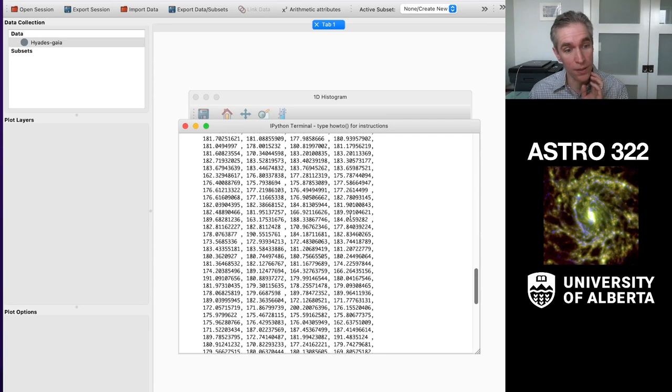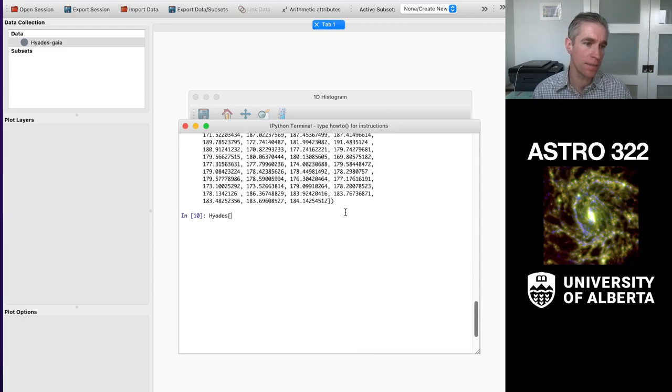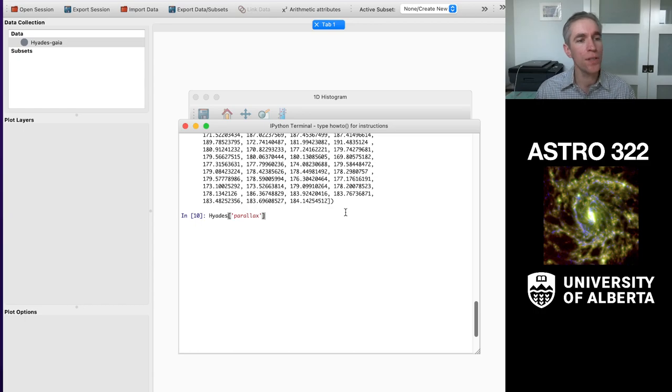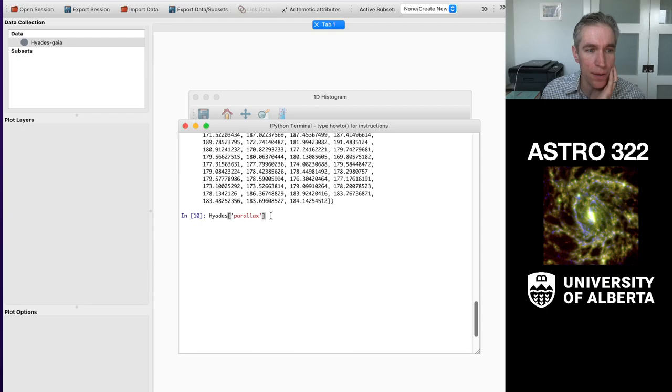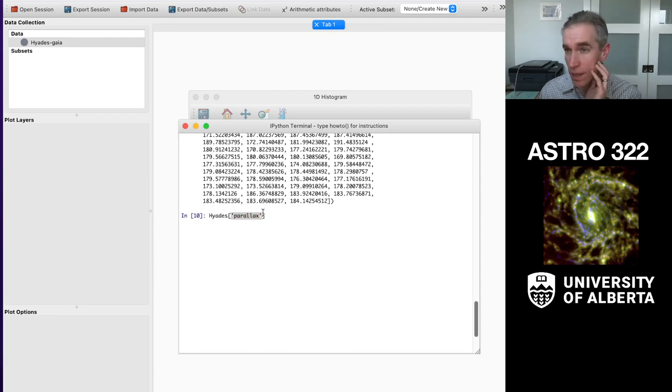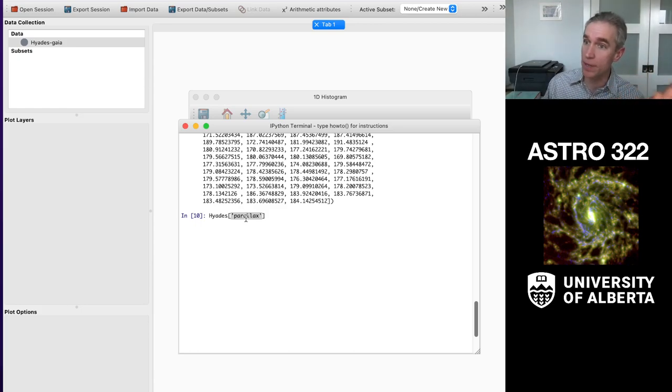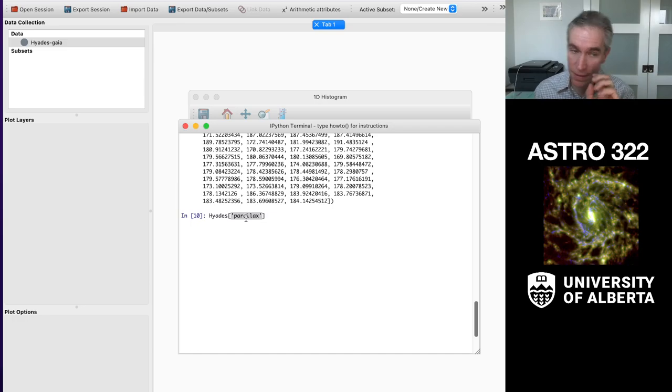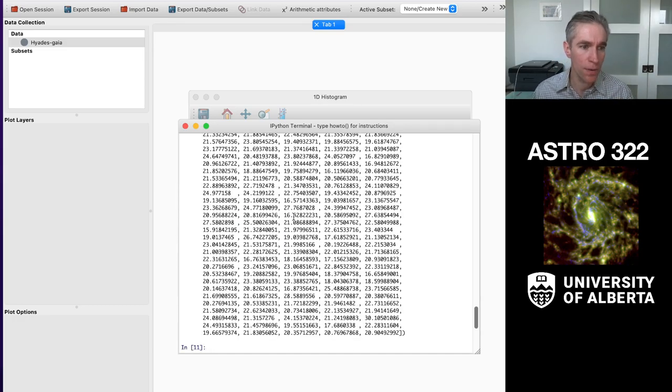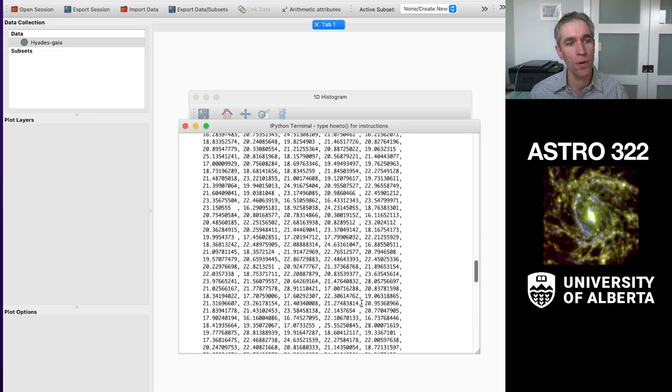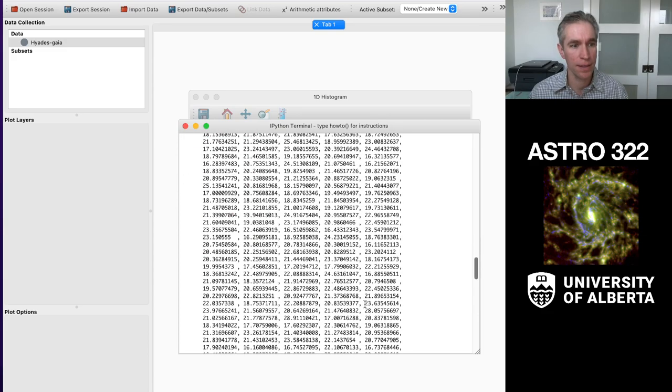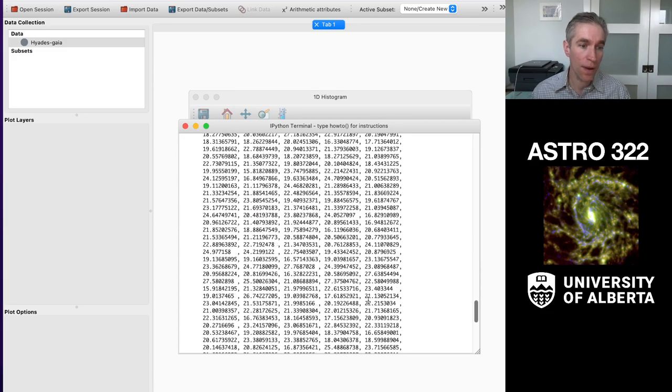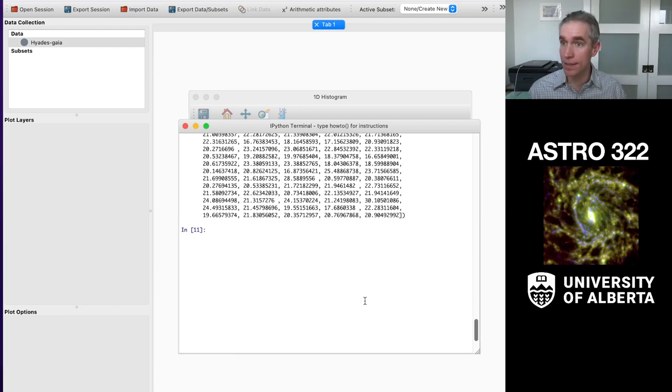What I actually care about is the parallax. So I say hyades parallax. And I have to use this square bracket notation, so variable name, square bracket notation, and I put in single quotes the name of what I care about. It has to be exactly as it appears in the variable, lowercase, all that it's sensitive to. And I hit hyades, parallax, hit return, and it spits out all of the parallaxes.